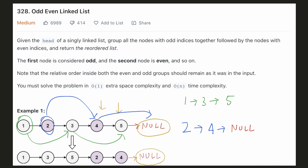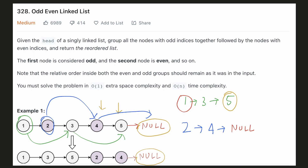This is how they will look. Our odd pointer will currently point at node 5 and the even pointer will point at null. To return our answer we have to do two things: connect our odd pointer to the start of the even linked list, and return the start of our odd linked list. The start of the odd list is still tracked by the head pointer, but we have lost track of the start of the even list, so we will have to store it separately. Finally we connect our odd pointer with the start of the even list, and the head pointer gives the result.